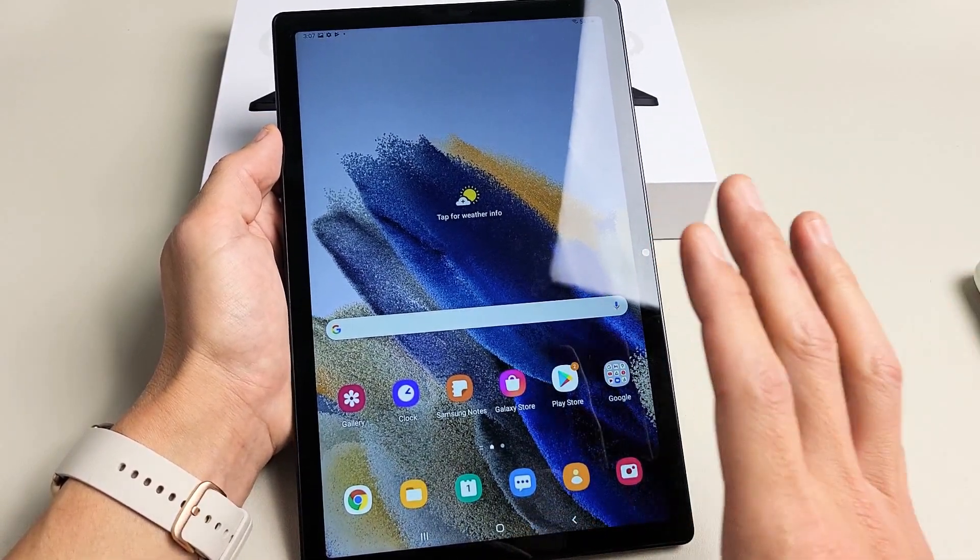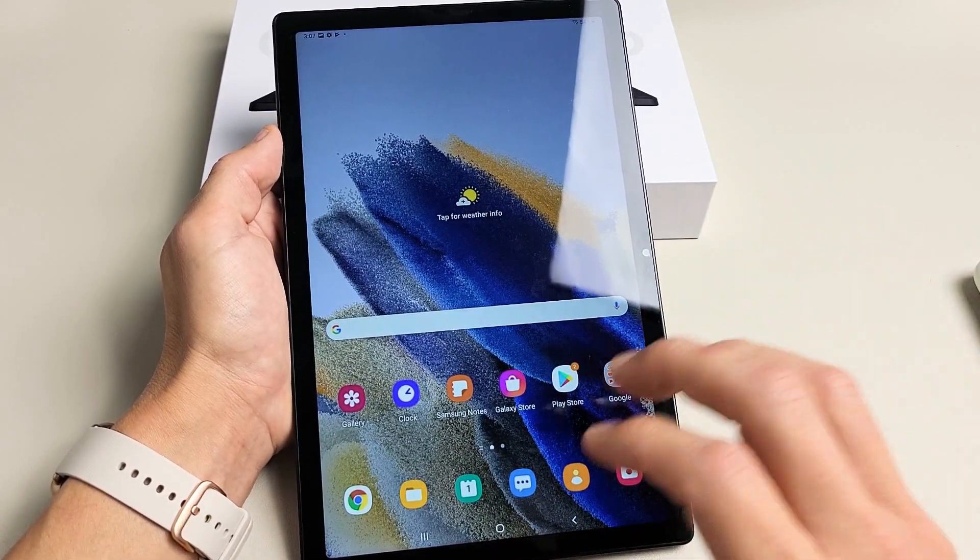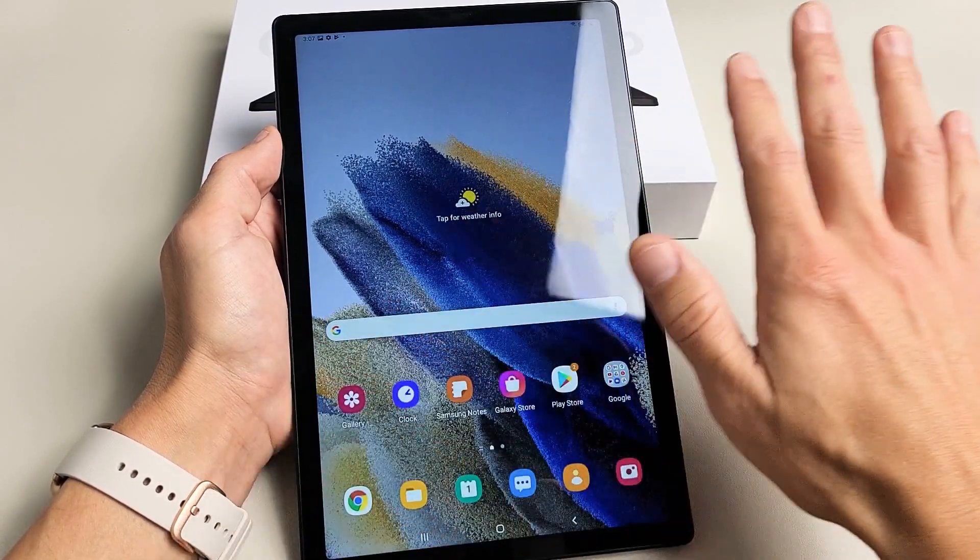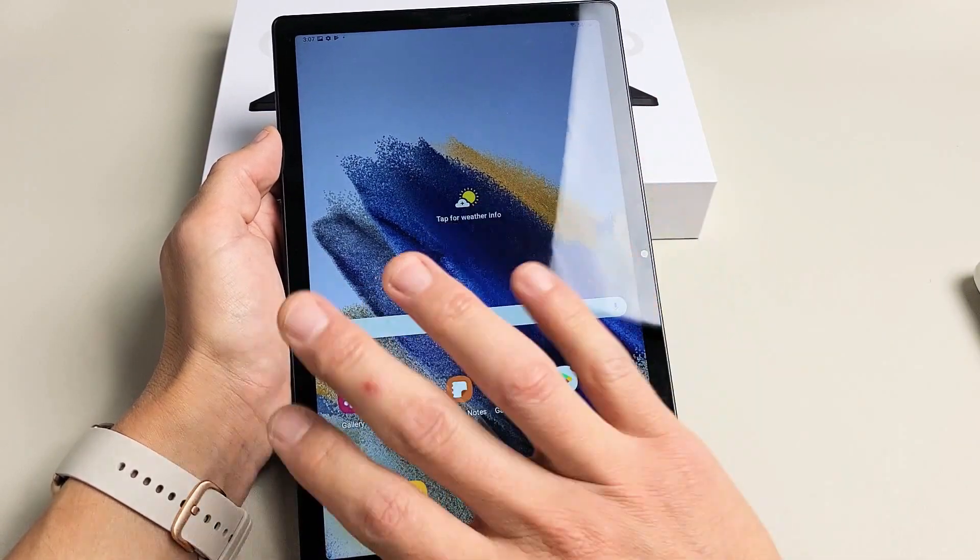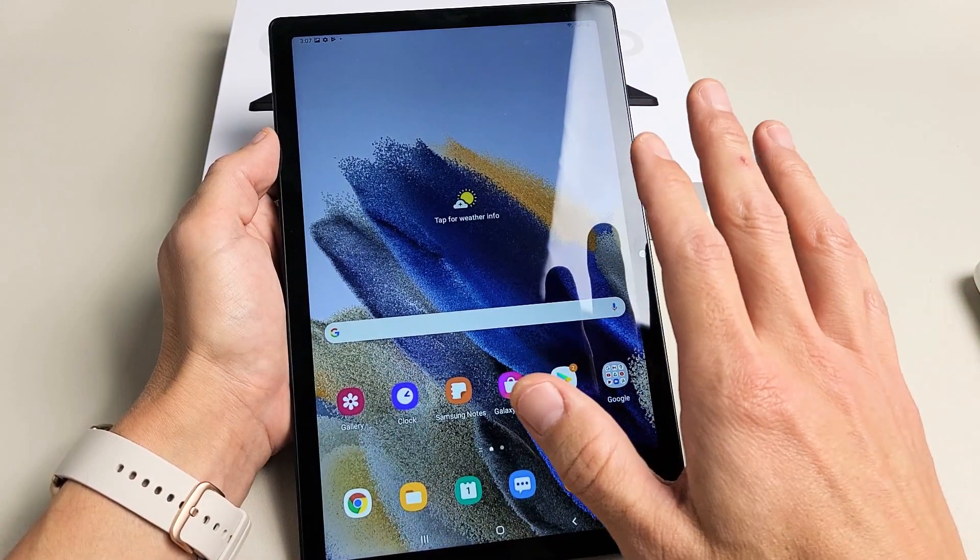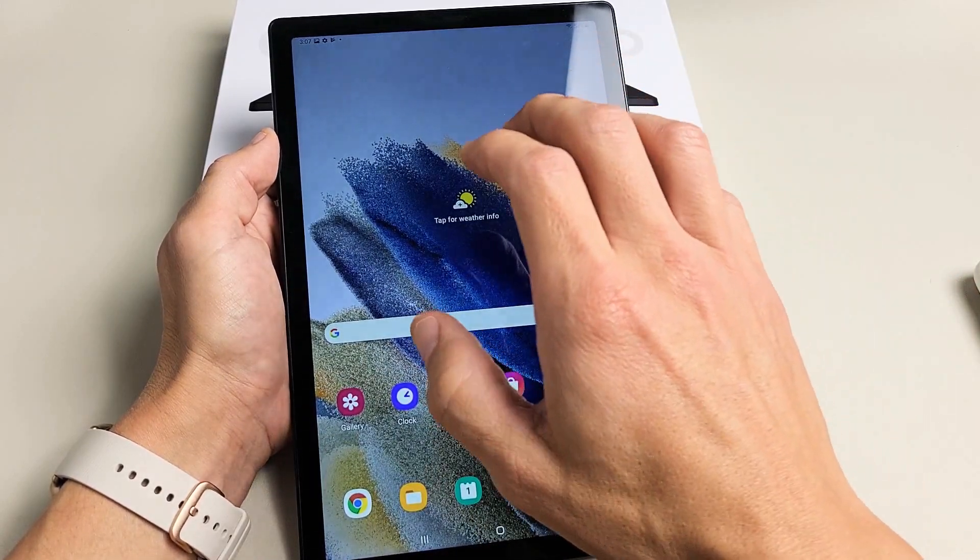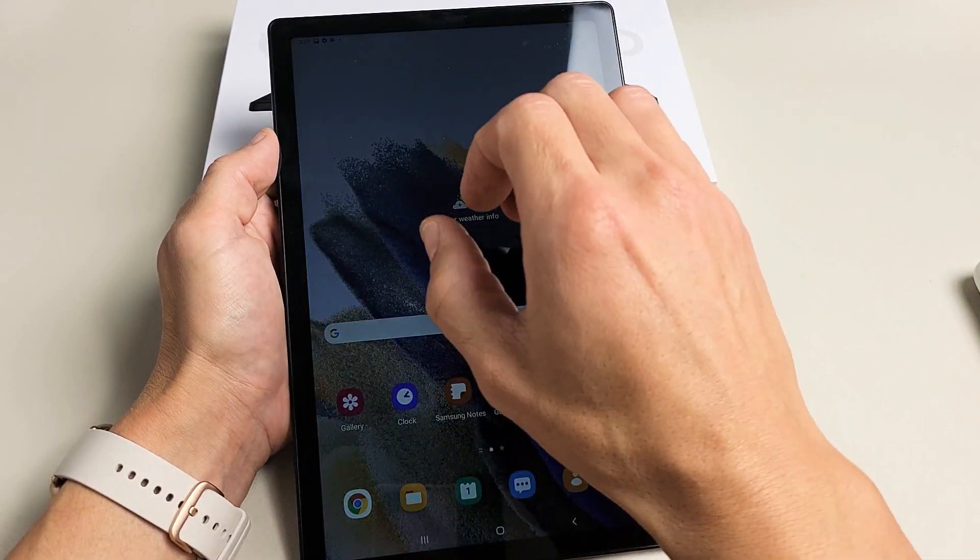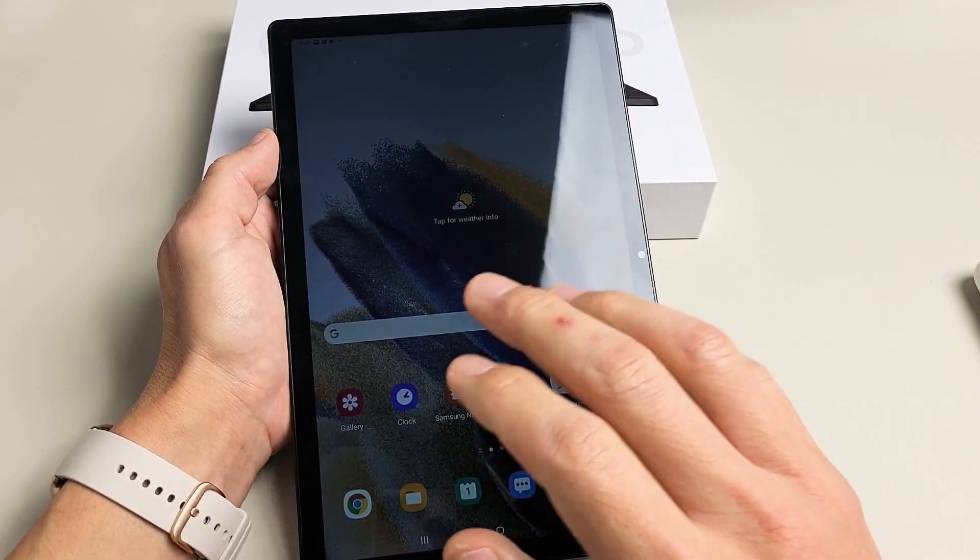By default it's set to 30 seconds, so if I leave it here without doing any activity on the screen, after 30 seconds it'll turn dim, then turn black and lock.